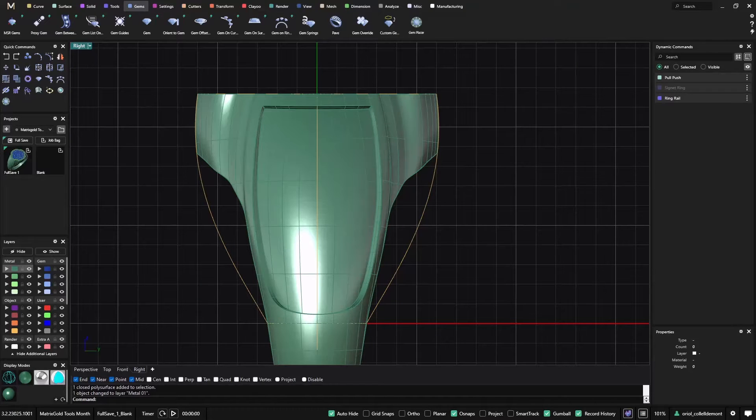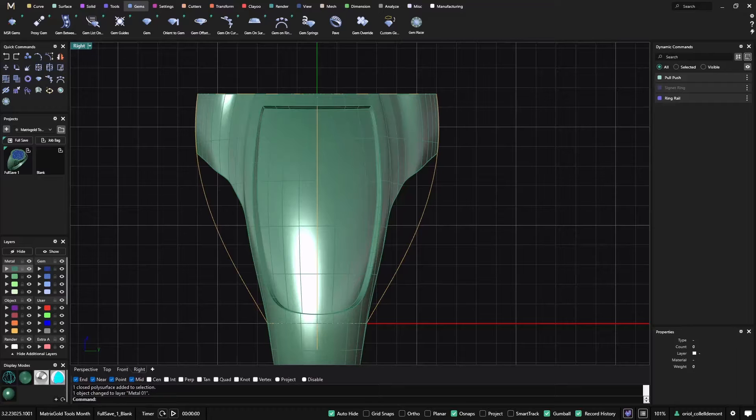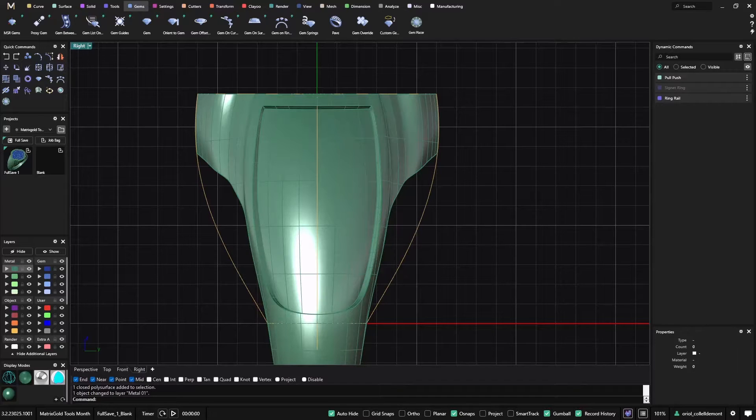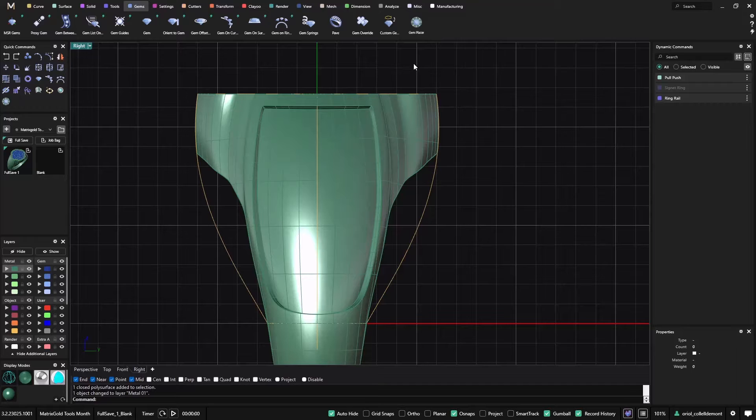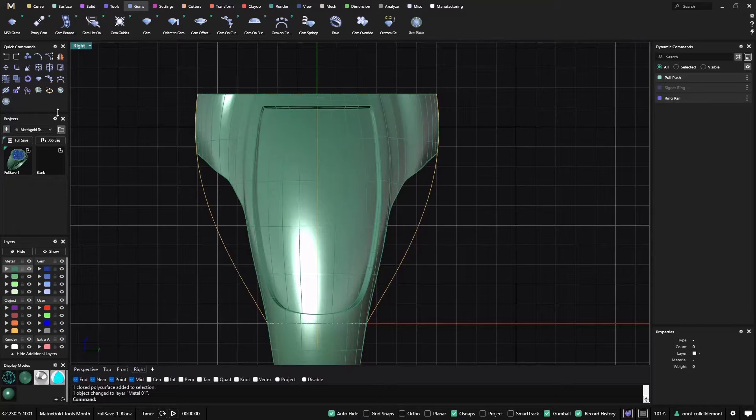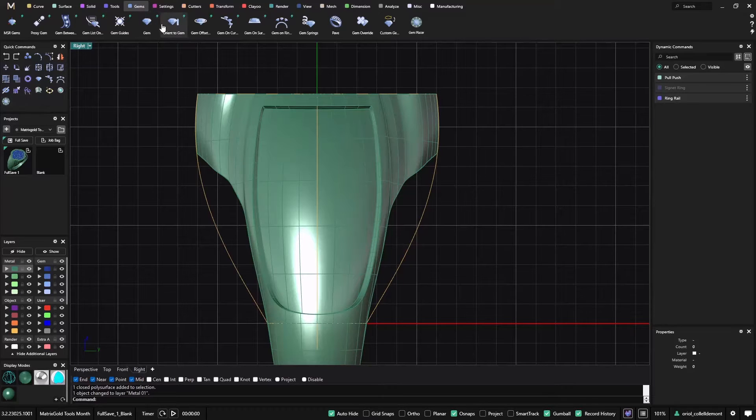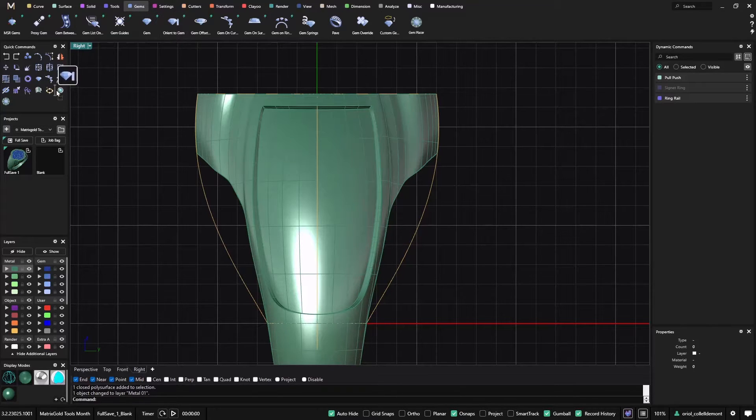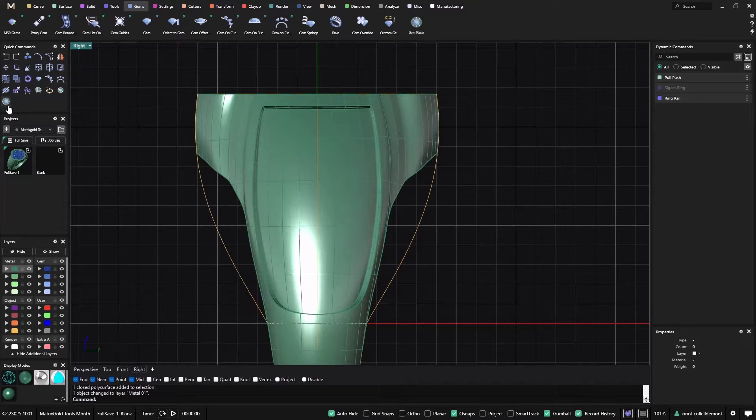Hello, today in this gems week I will be using one of the most powerful tools to place stones at your room, and it's called the Gem Placer. You can get it either from the gems tab, or also today I moved it into the quick command. You know that you can move any tool to the quick command, so just need to grab it and just drop it wherever you want.